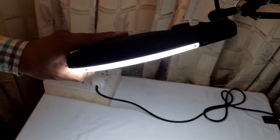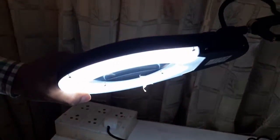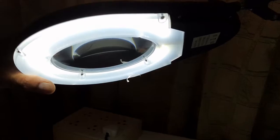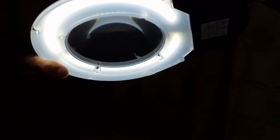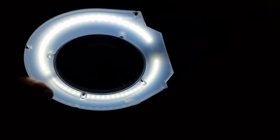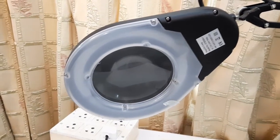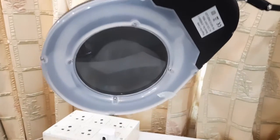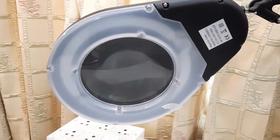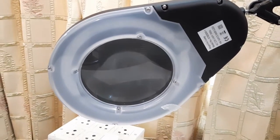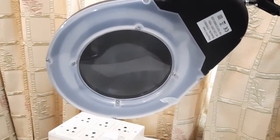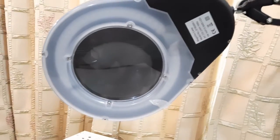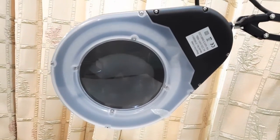You can see a long life LED ring is provided inside this magnifier. A translucent type cover is provided on top of this LED ring to minimize the reflection.